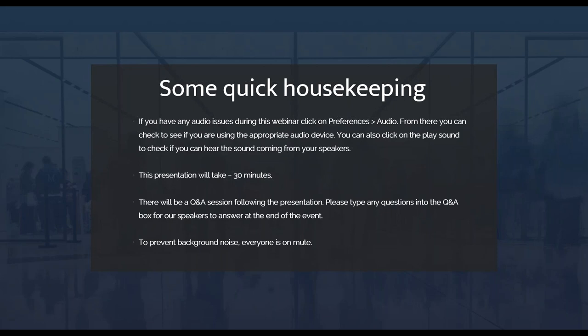To prevent background noise, everyone is on mute. This is being recorded and will be sent out to all attendees and those that registered at the end of the event. With that, I'll turn the time over to Rafael and Jonathan.